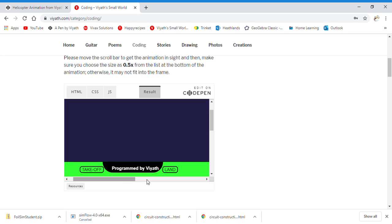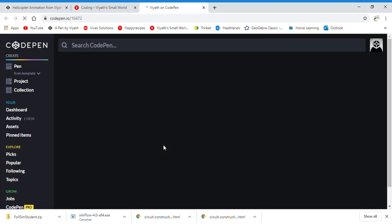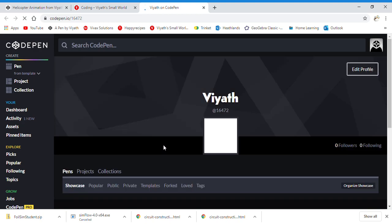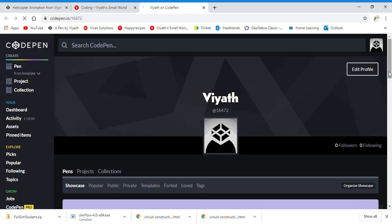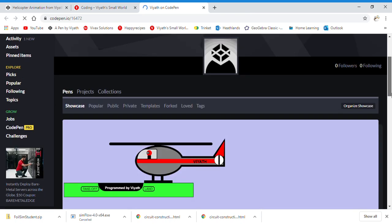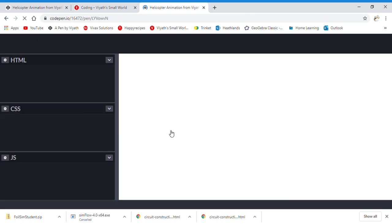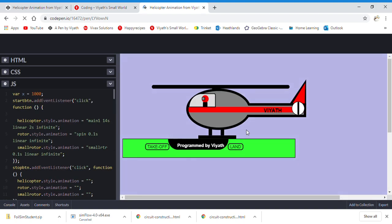If you want it to be on your screen, click Result. Then, click See More. Scroll down to the helicopter animation. And you'll see the helicopter.